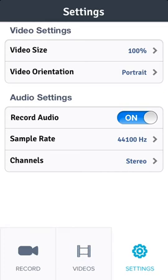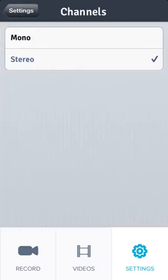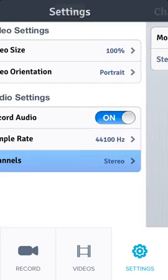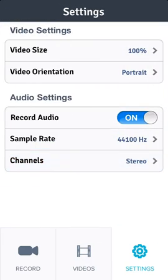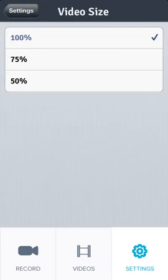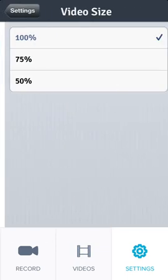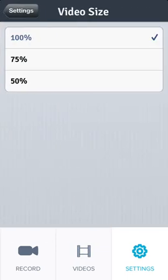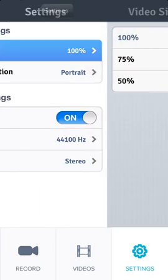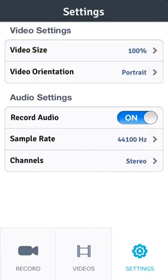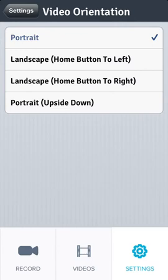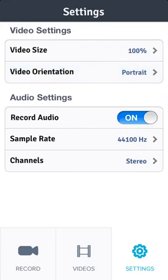your sample rate if you want mono or stereo sound, your video size, which gives you a 75, 50, and 100% option, as well as your orientation. I do home button to right when I make my Minecraft.